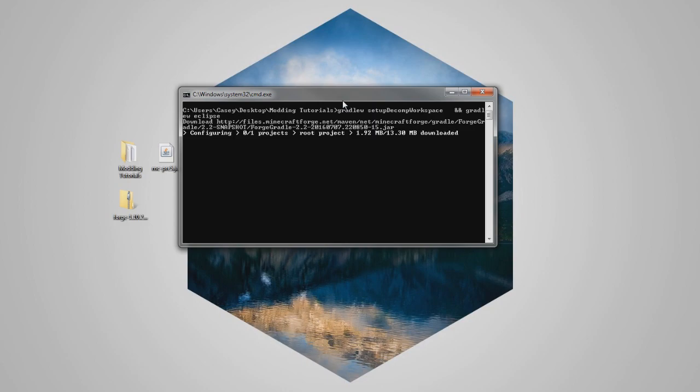Now, it might take a while, because it's a brand new version, and when you change version, it's gonna download all the new files.